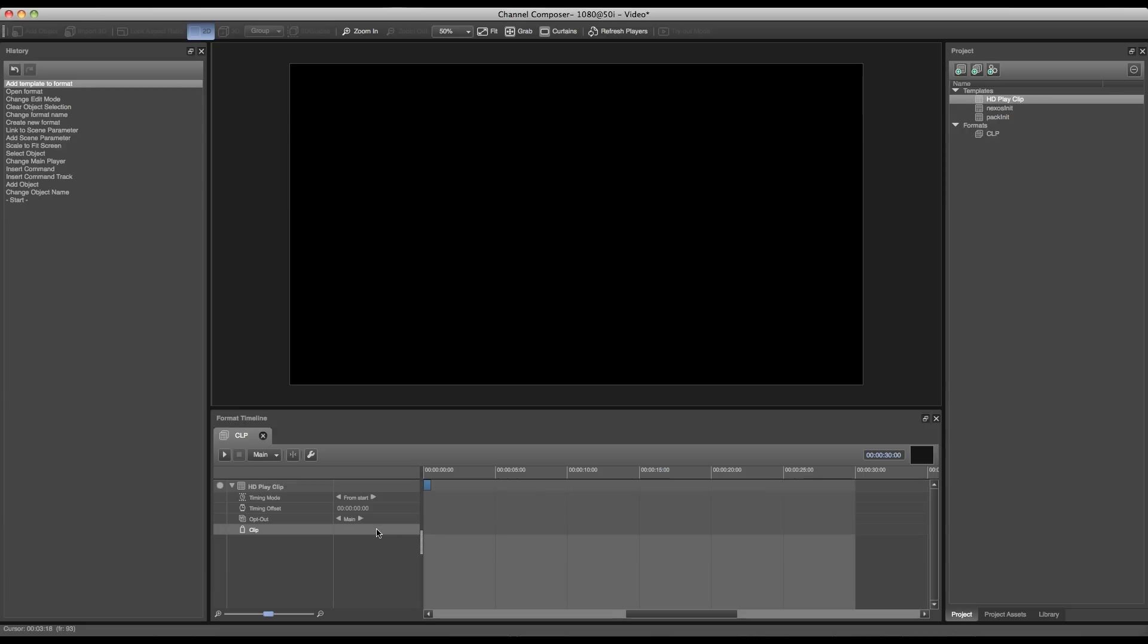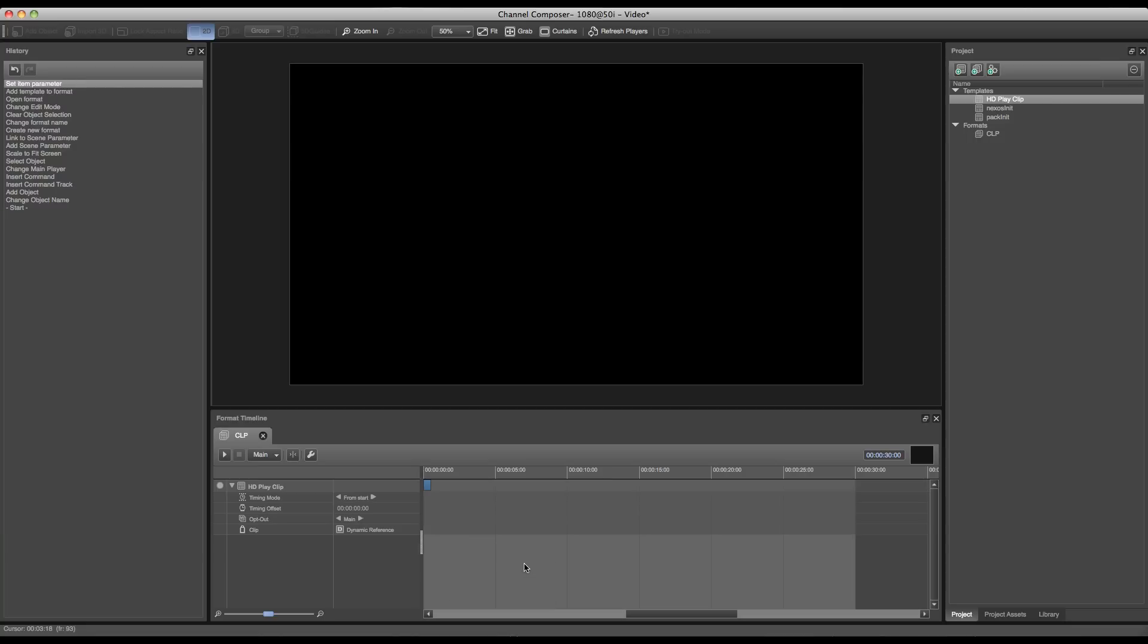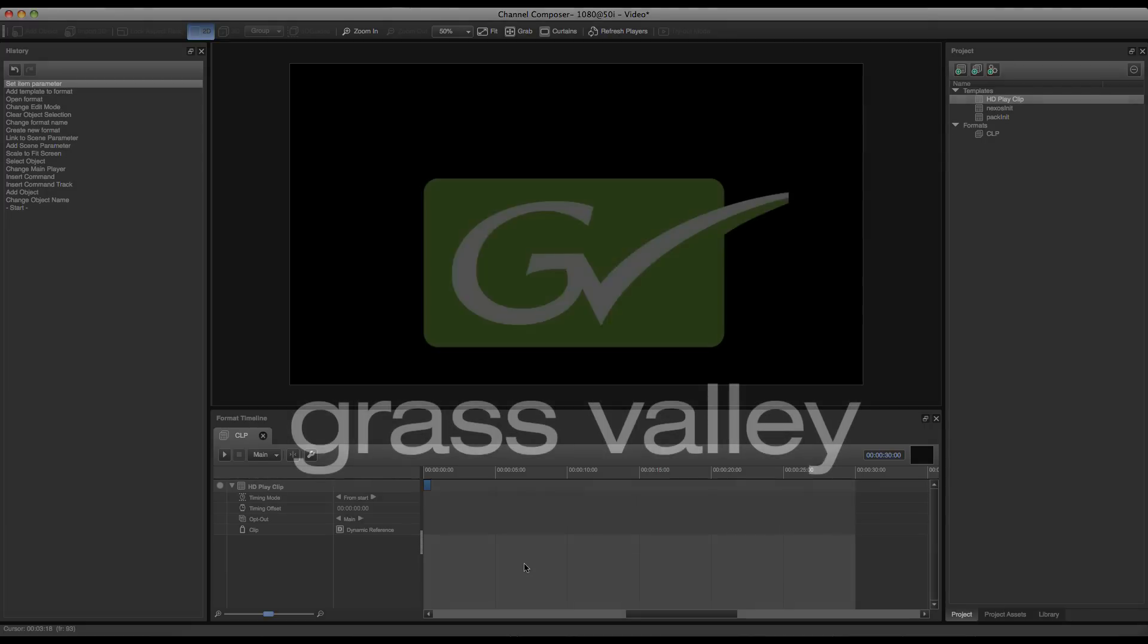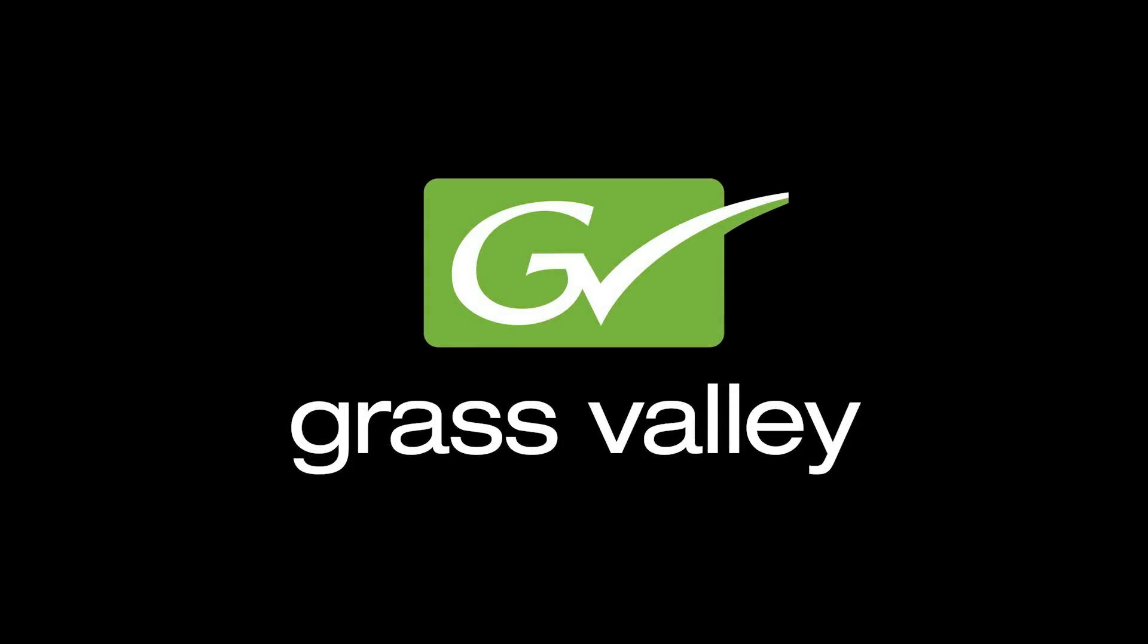To do this you can right-click the empty space next to the scene parameter and go to change parameter type, which will show a few parameter types. The one we need is the dynamic reference. And this is all you have to do to create a play clip template in combination with a clip format. See you at the top.